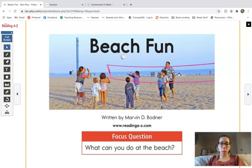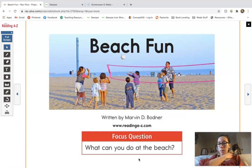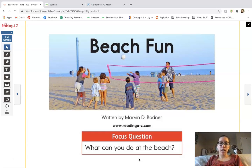So this story is called Beach Fun, it's written by Marvin D. Bodner, and it's from ReadingAtoZ.com. Our focus question here at the bottom says: what can you do at the beach? So go ahead and think about that — what are some things you do at the beach? Maybe you've been to the beach before, maybe you've never been, but you've always wanted to go. Got an idea in your head? Let's see if it comes up in our story.